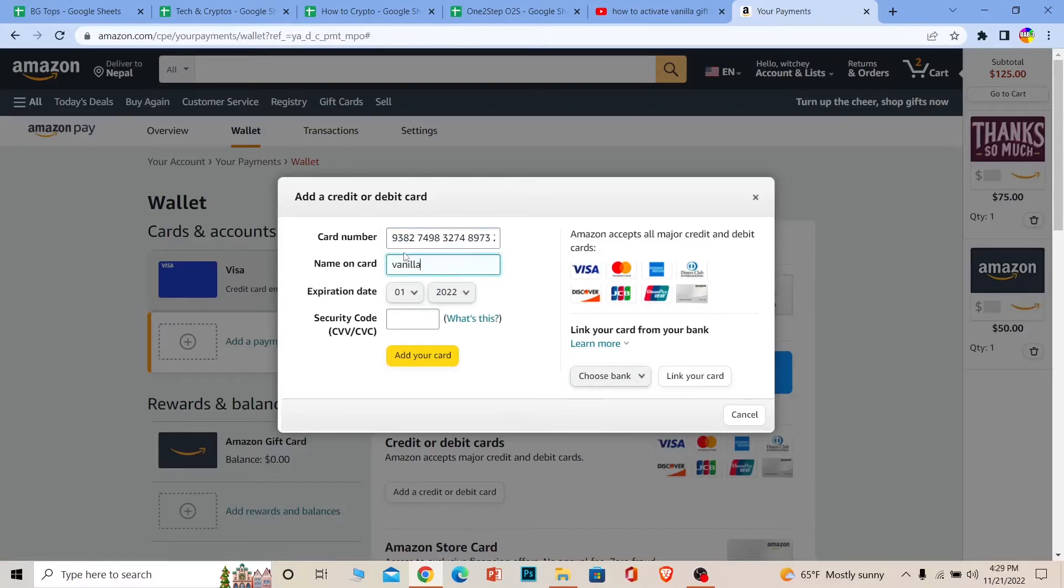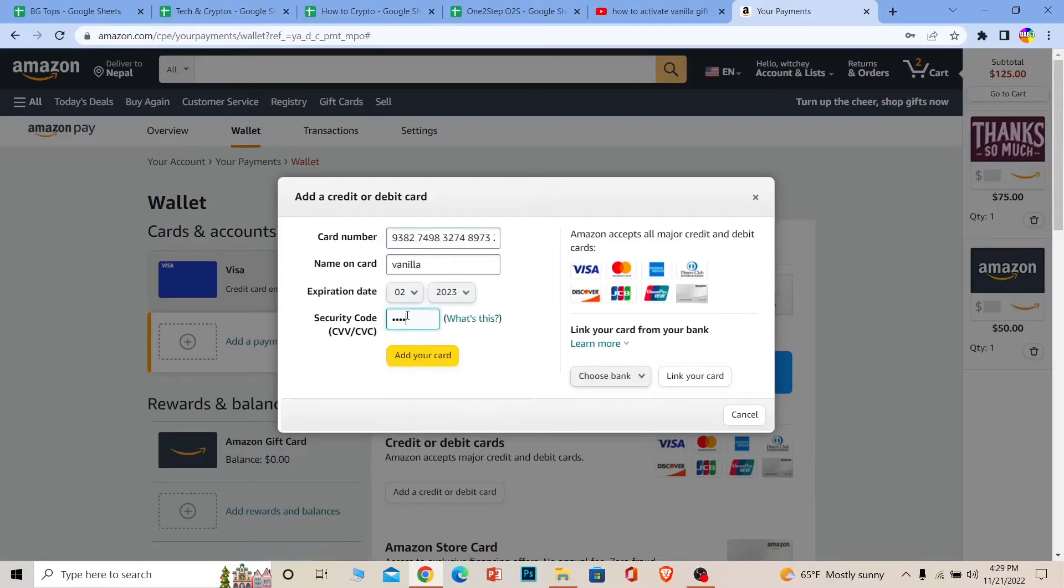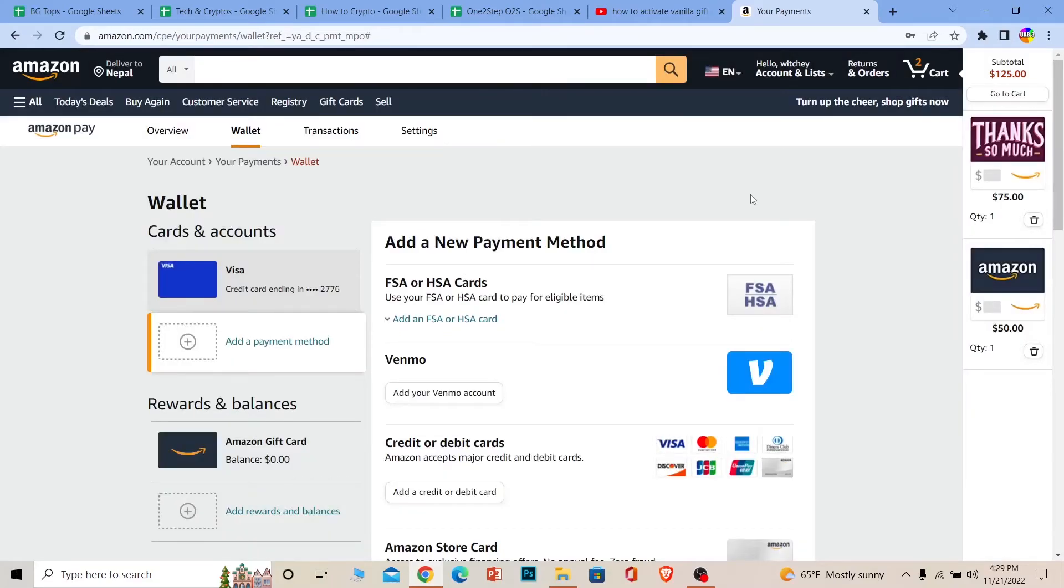The name doesn't matter. The only thing that matters is your card number, the expiration date, and its security code or CVV number. Once you enter these correctly, click on Add Your Card.